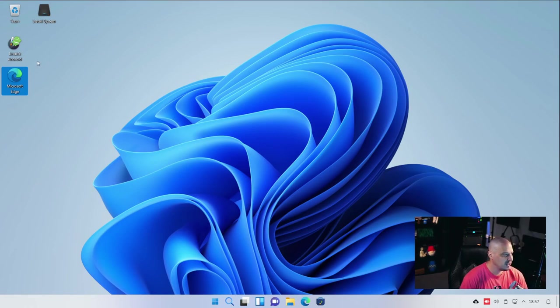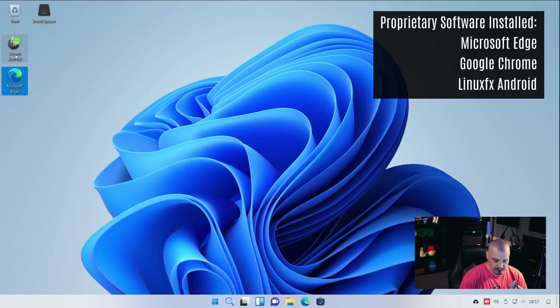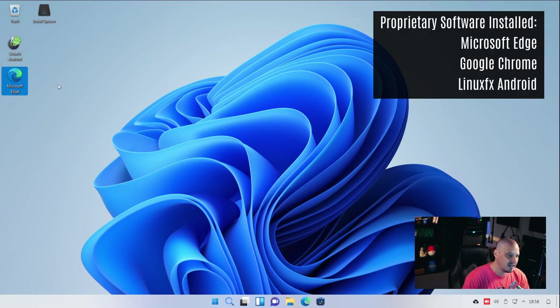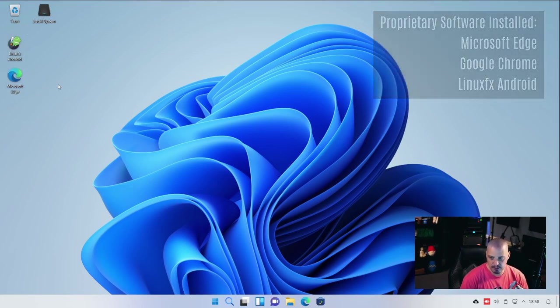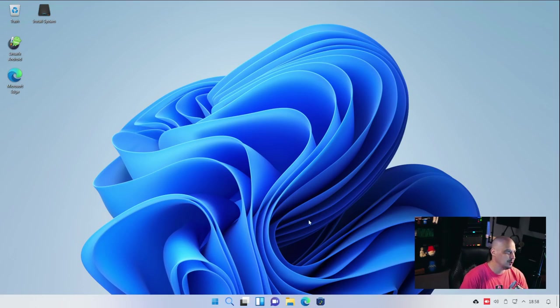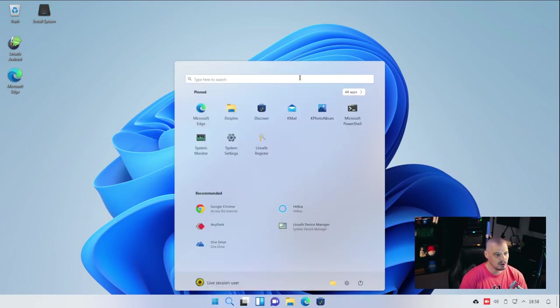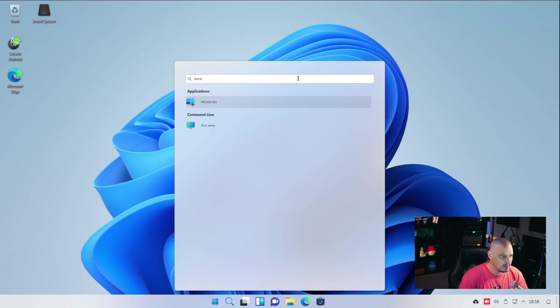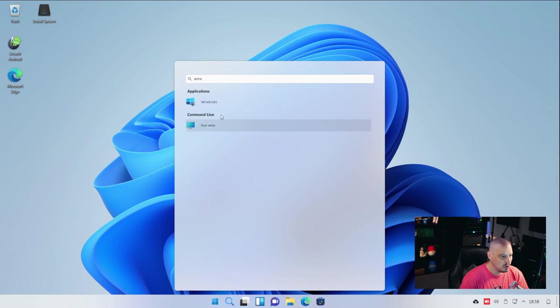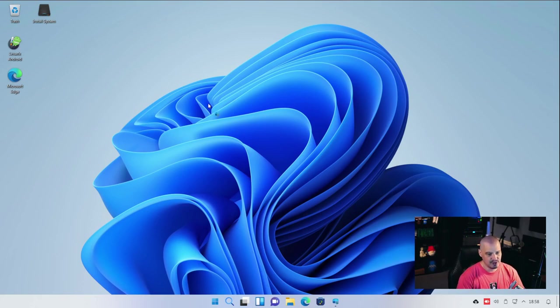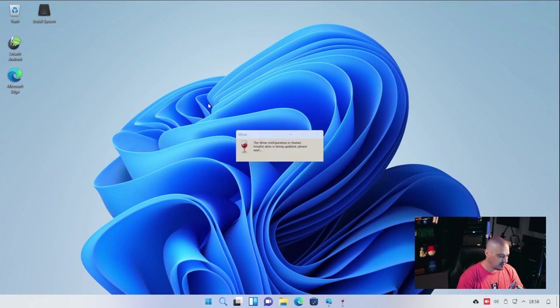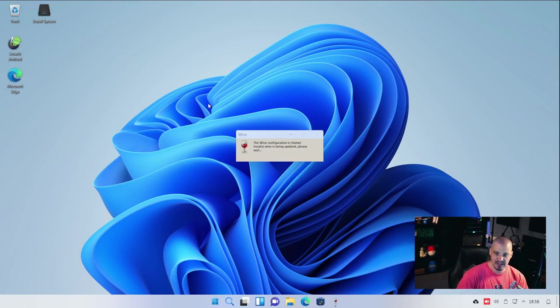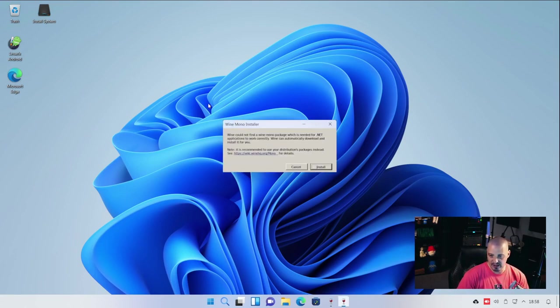I also notice we have LinuxFX Android here, and I believe that is to give you the ability to run Android apps on this device, if you so choose. And, of course, being a Windows clone, you want to be able to run Windows software as best you can. And so, I'm assuming they probably ship Wine. Yep. So, we do have Wine with the command line run Wine, and we have Wine Tricks. Wine Tricks is interesting because it's kind of an easier way to get into Wine, to get a lot of common applications that people like to run in Wine, up and running.